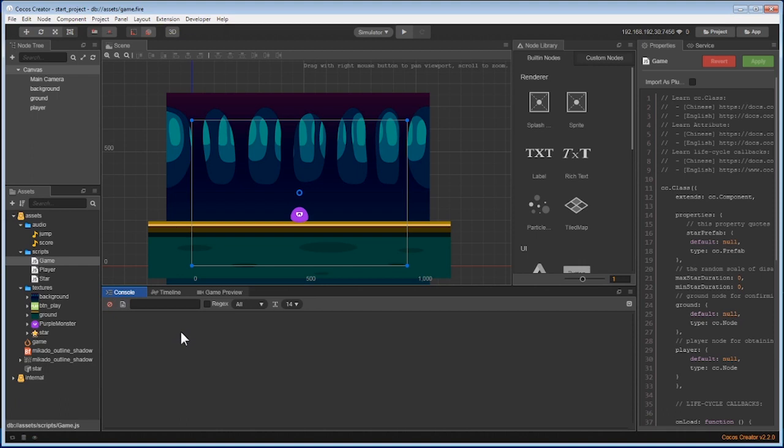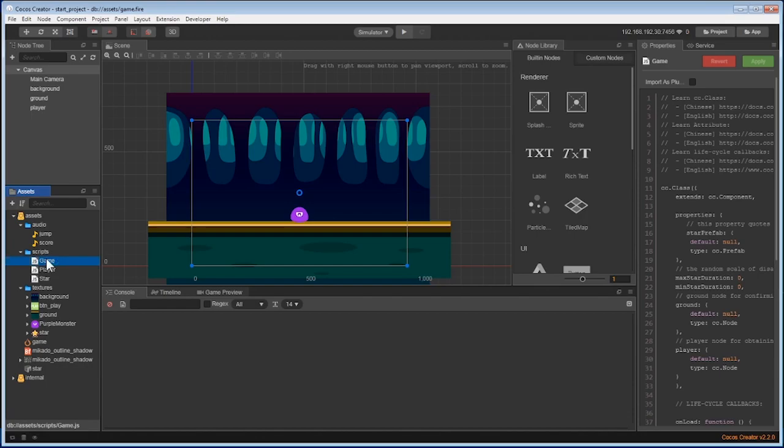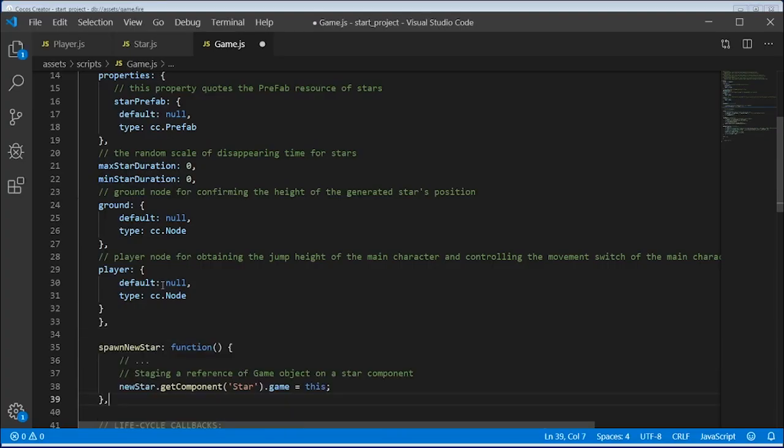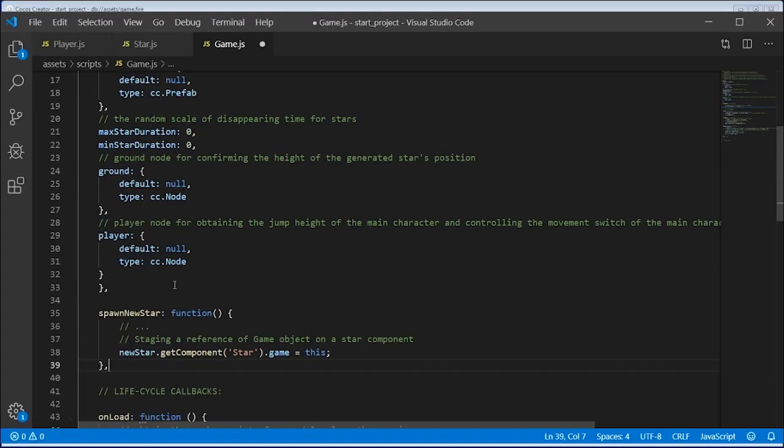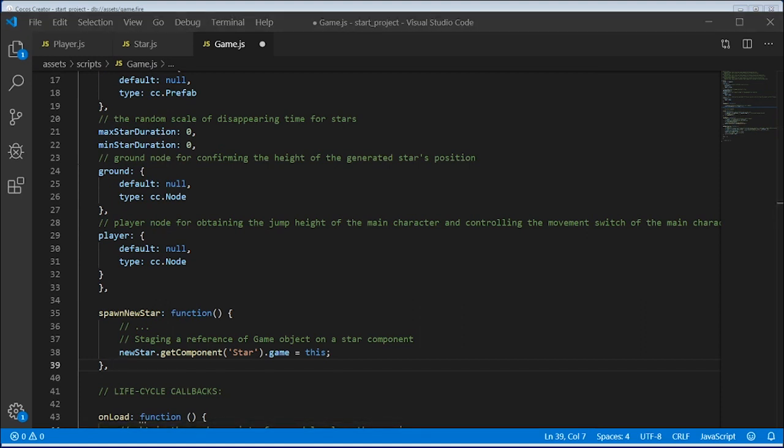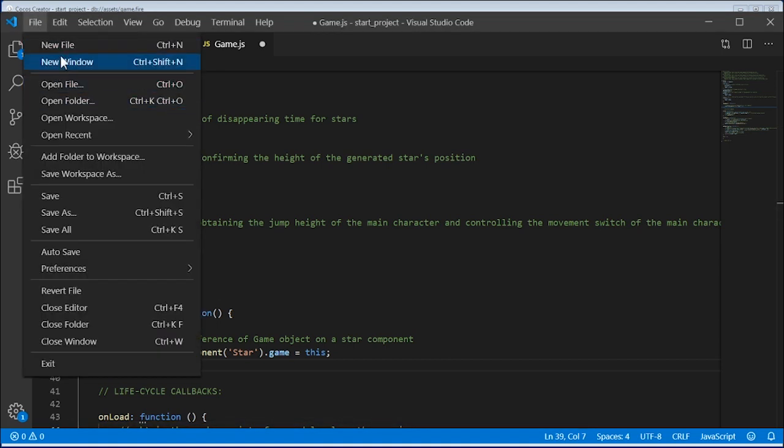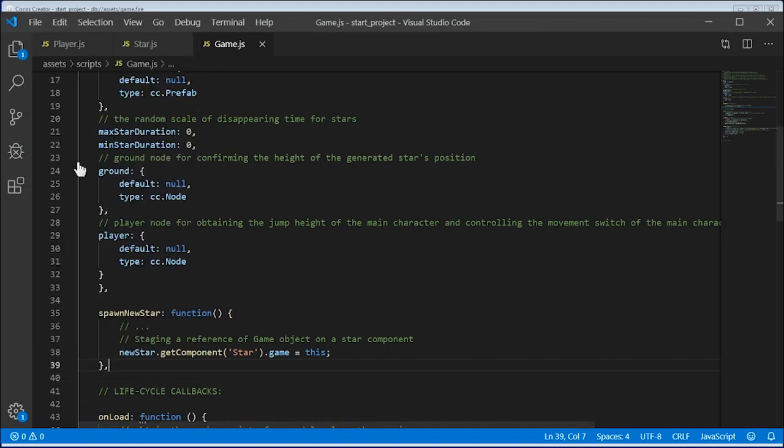First, go back to the game script and let's add a new function called spawn new star. This will allow us to know if we need to make a new star. Add the new command and then save the file.